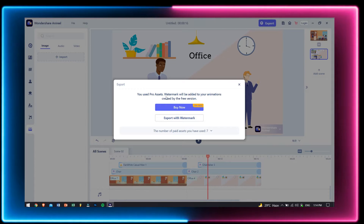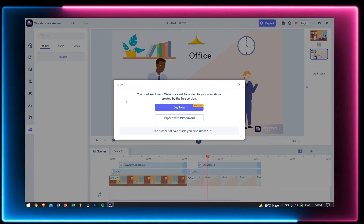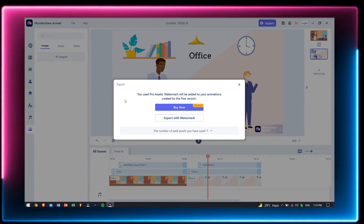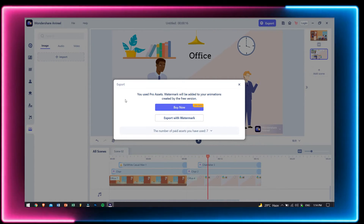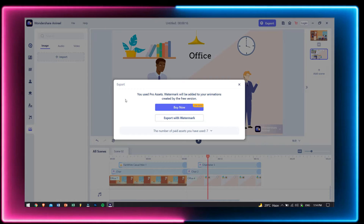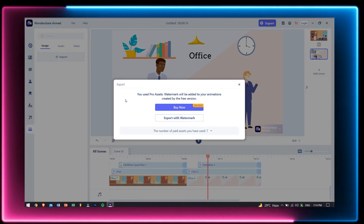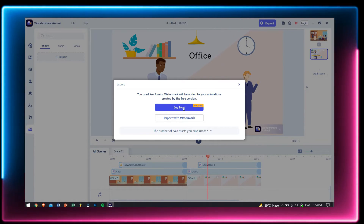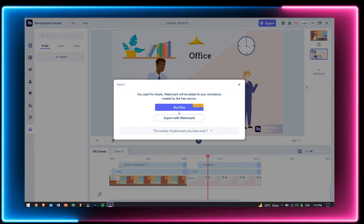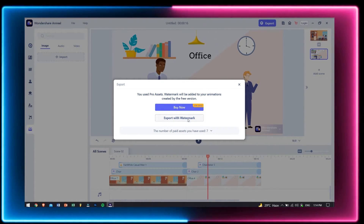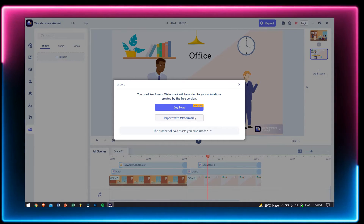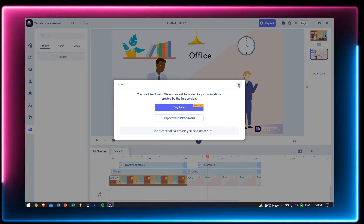To export the created animated video, click on the export button on the top and click on export with watermark. If you want to export the video without any watermark, then you can purchase the tool and the watermark will disappear.